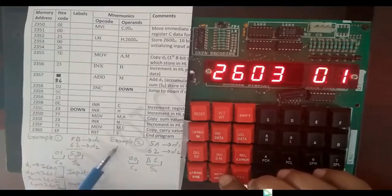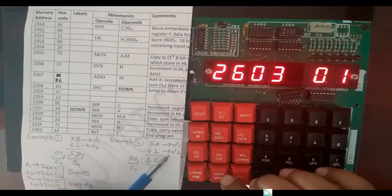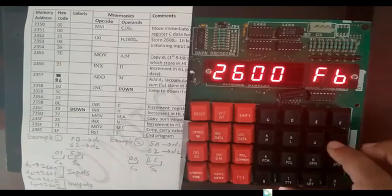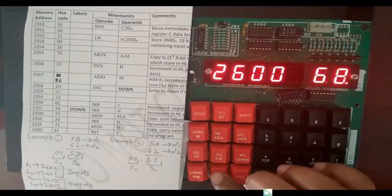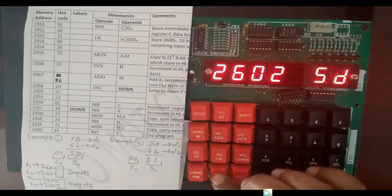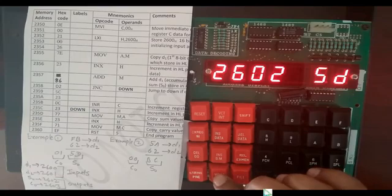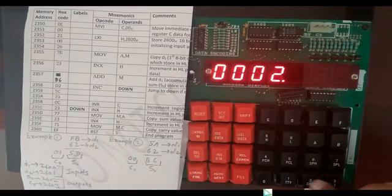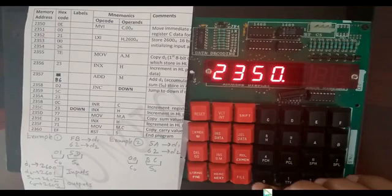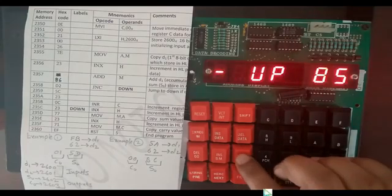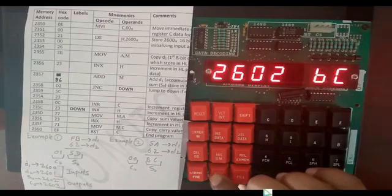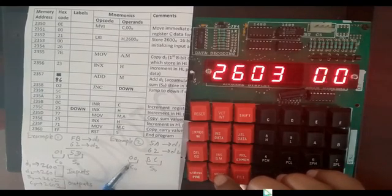Now we execute Example 2. D1 is 5AH, D2 is 62H. Go to previous and edit data — here we edit to 5AH, and next data is 62H which is already there, so we do not edit. Then press next. We already have the program stored so directly execute. Press dot, Go, starting address of program 2350H, then dot. Now see the result — examine memory 2602H, then press next. Here you can see sum BCH. Then next — here you can see carry 00.